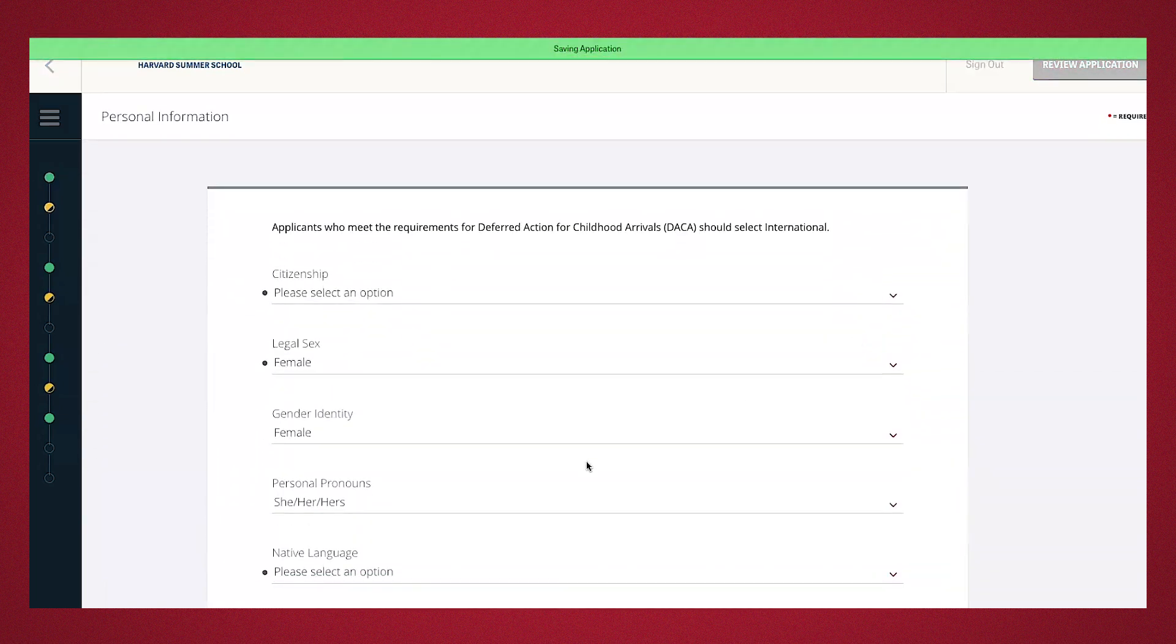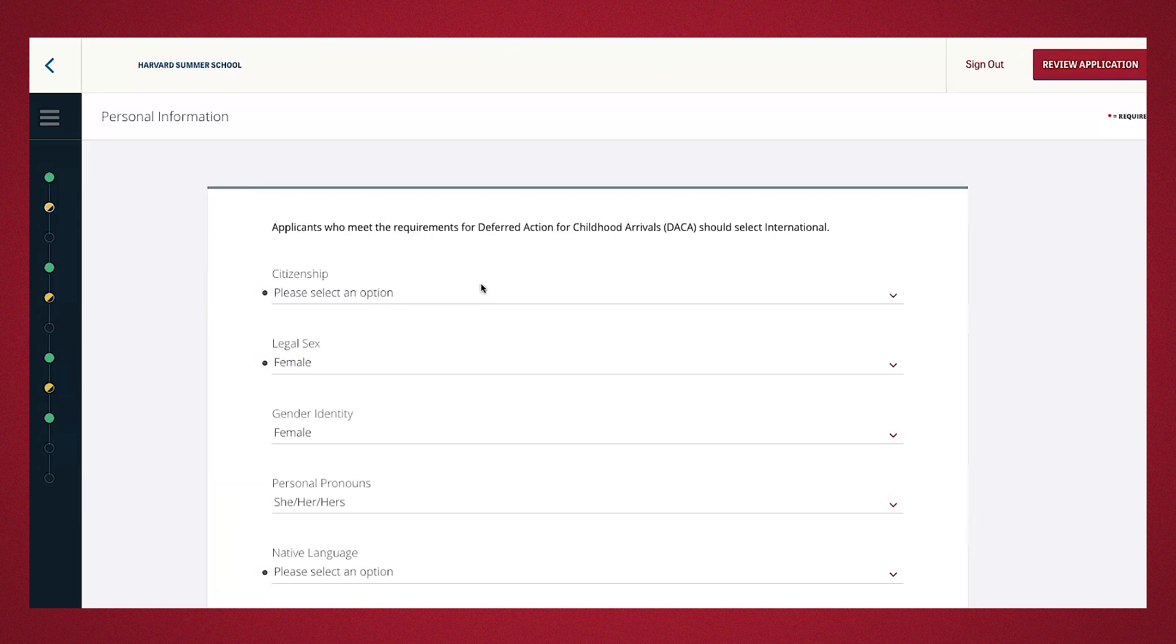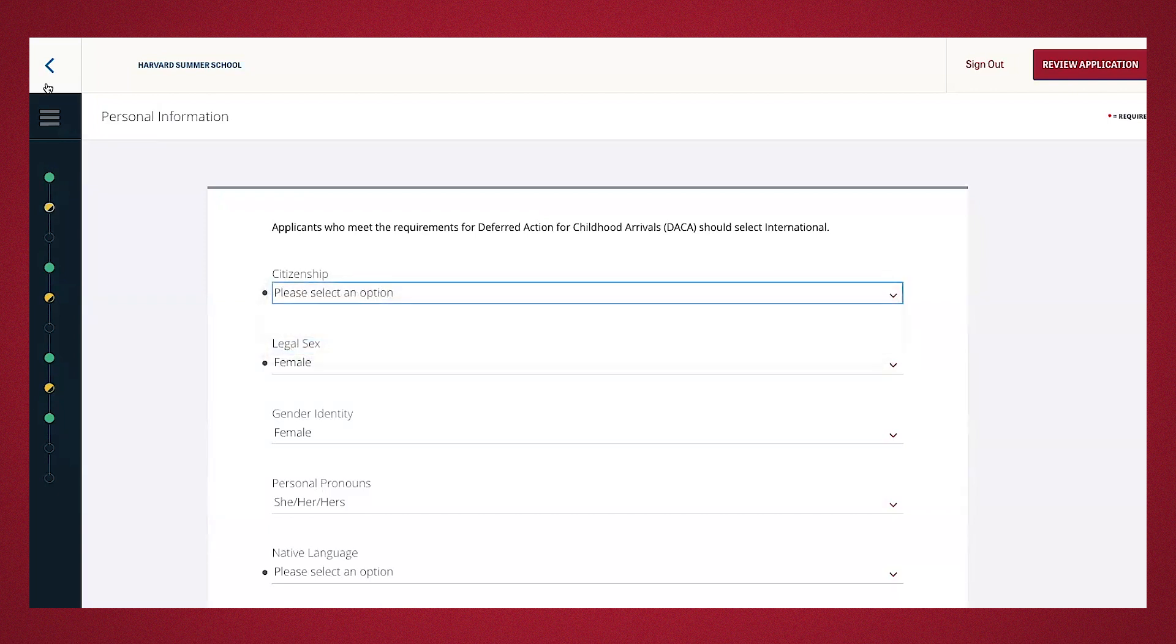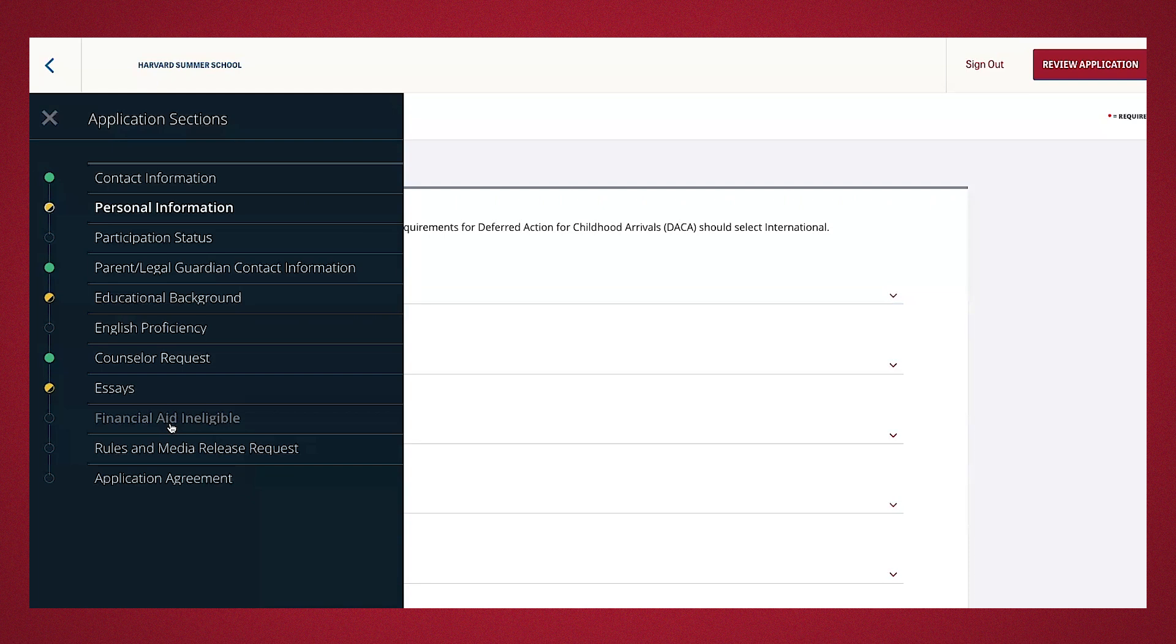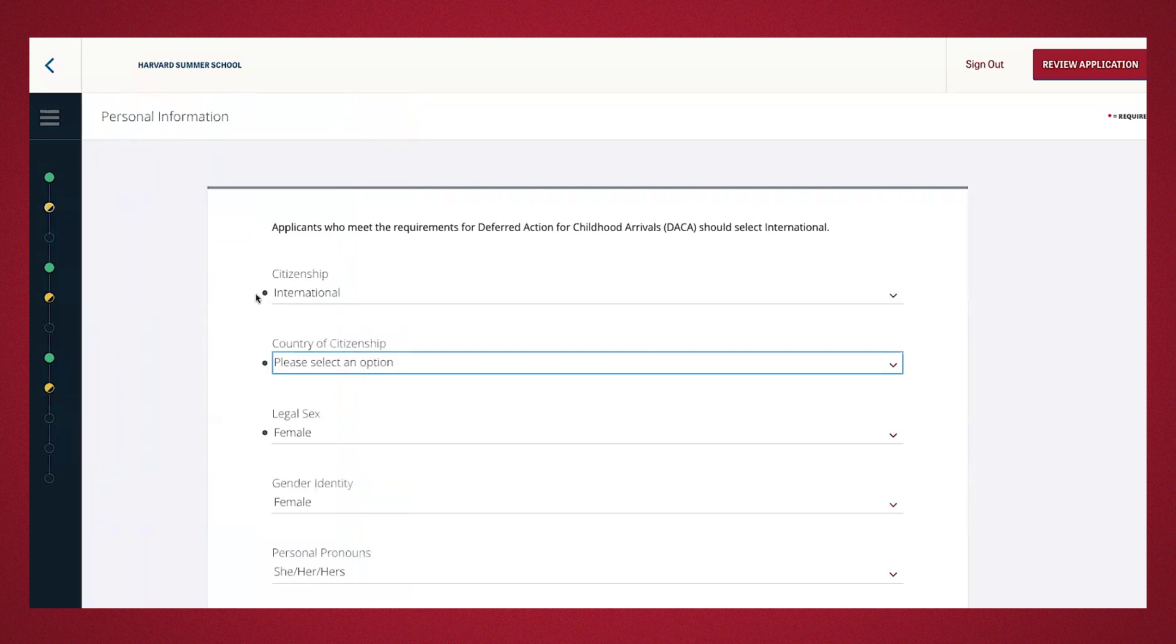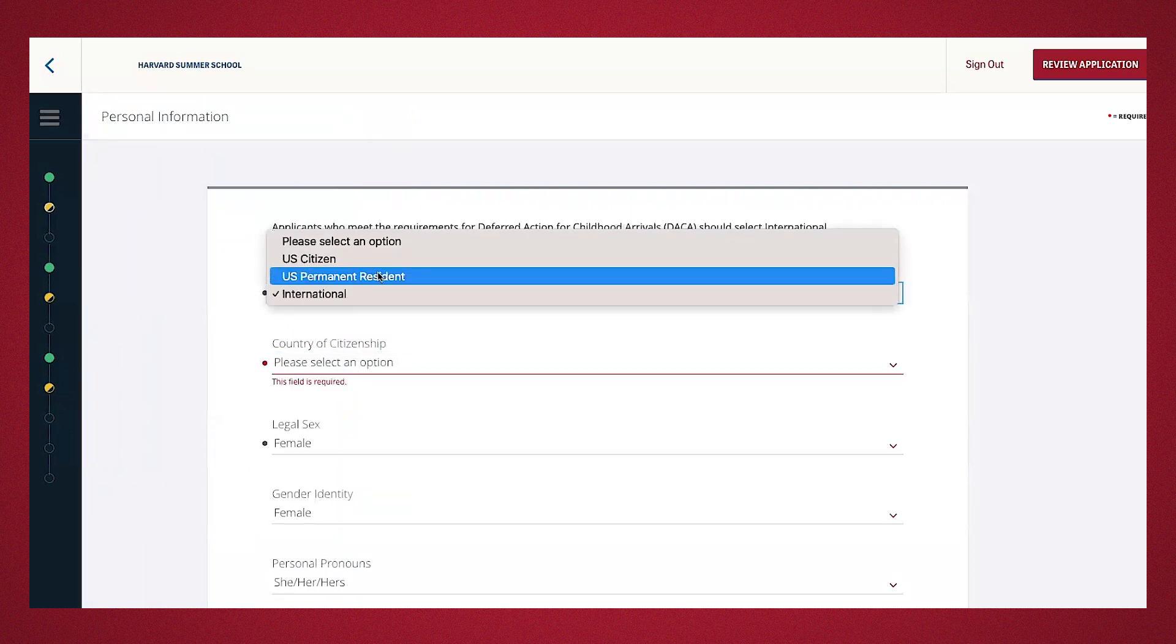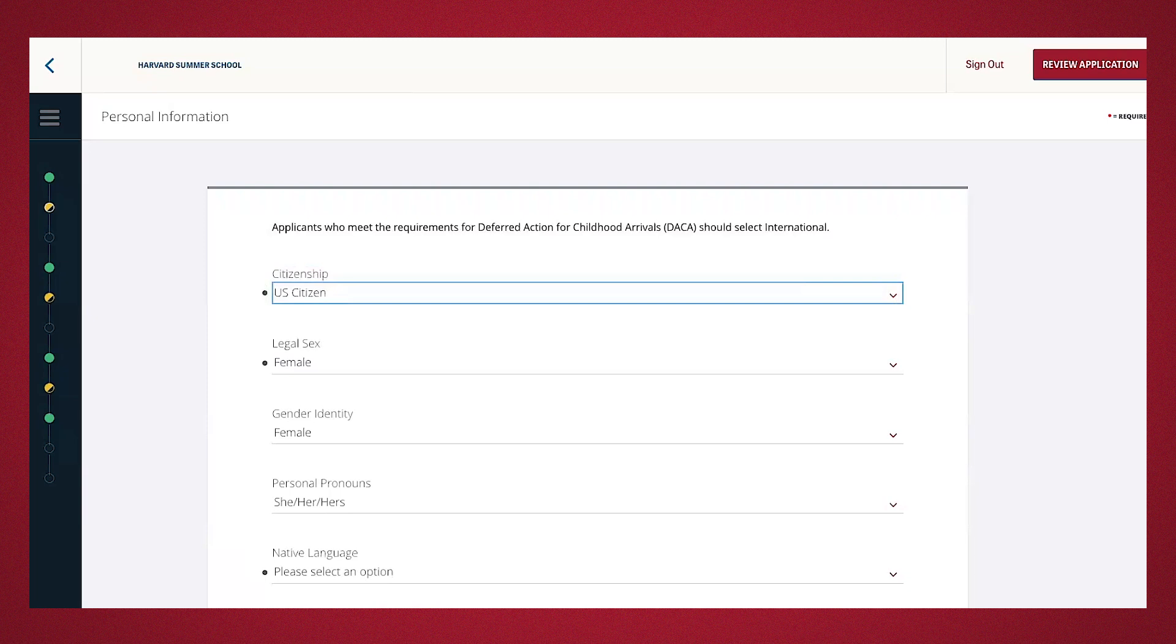This next section continues with demographic information. Citizenship will determine whether you're eligible for financial aid, which is need-based here at the summer school. It's only available to U.S. citizens or permanent residents. If you select international, you'll see that financial aid ineligibility will already be automatically indicated. For the sake of this demonstration, I will go ahead and press U.S. citizen so I can walk you through the financial aid application later.